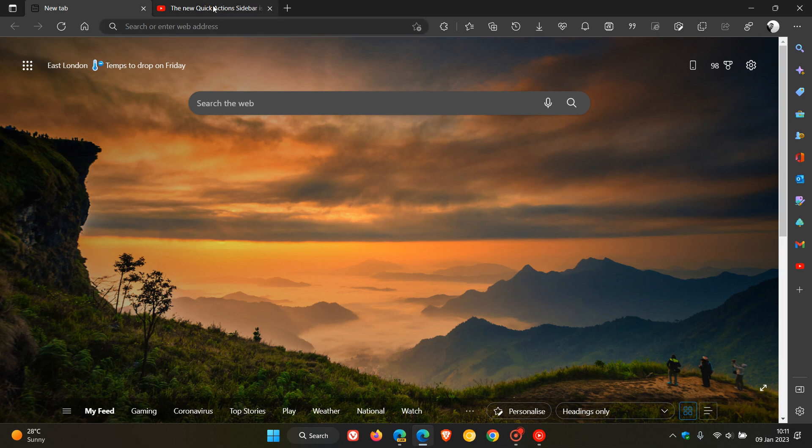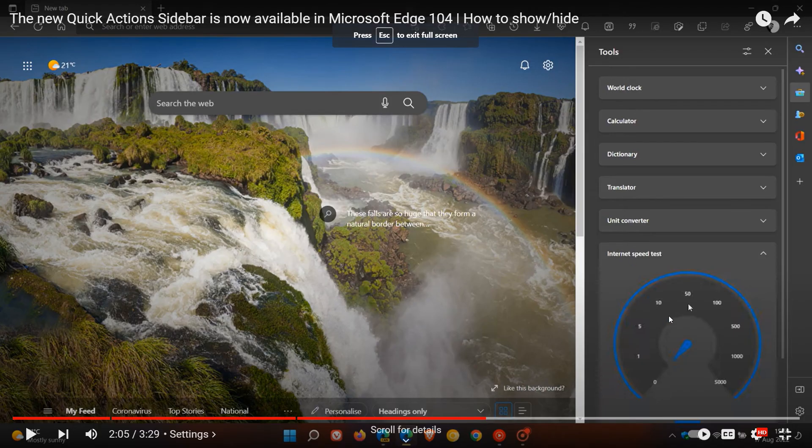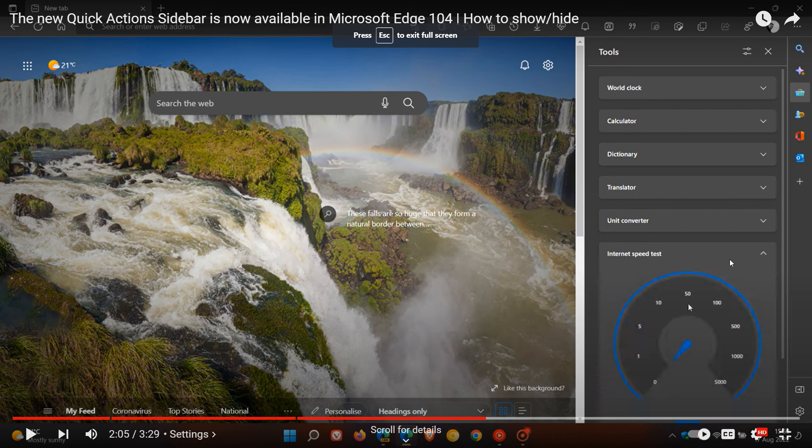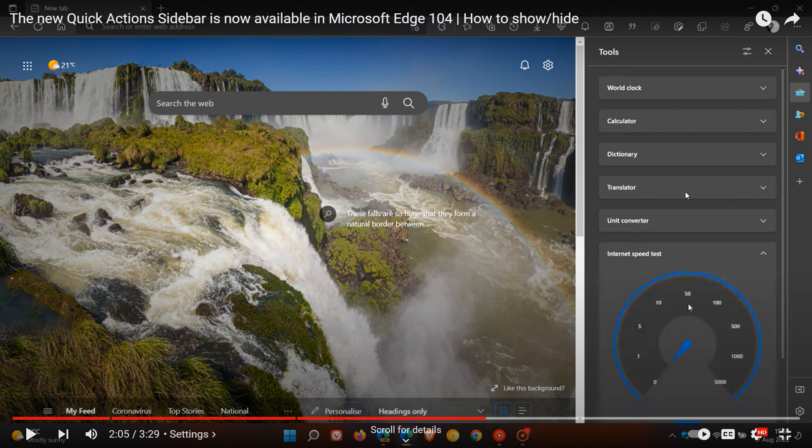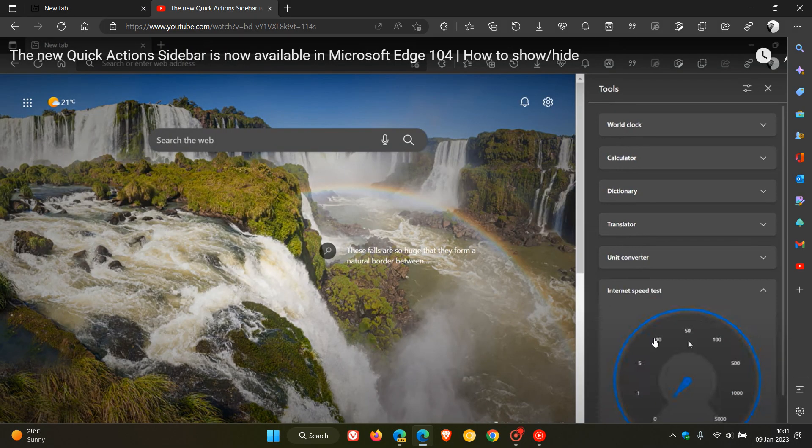Now just to do a quick recap in case you're unaware, this is a previous video that I did post on the tools that are part of the sidebar. Previously there was an internet speed test that was part of those productivity tools in the sidebar, and you could open that in the side panel. The sixth tool was the internet speed test.